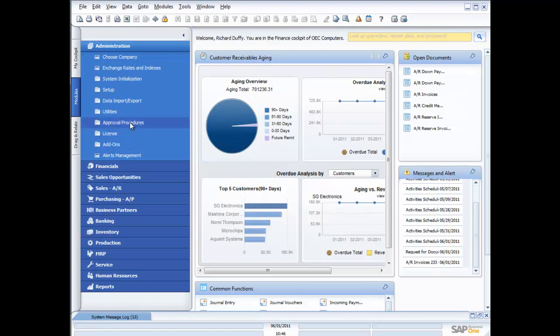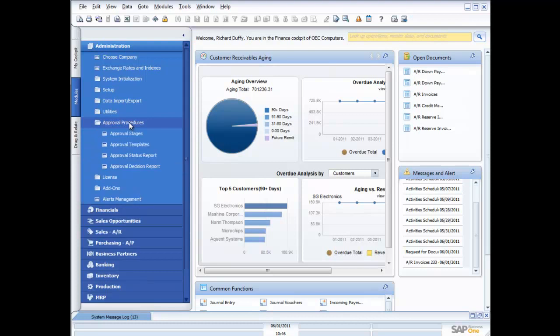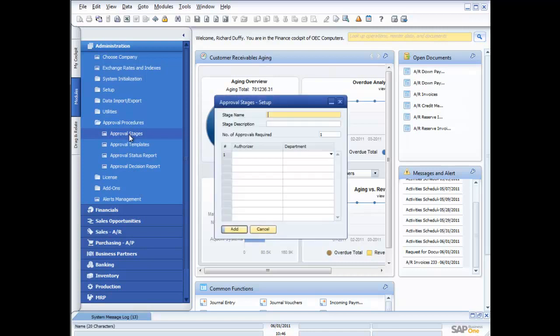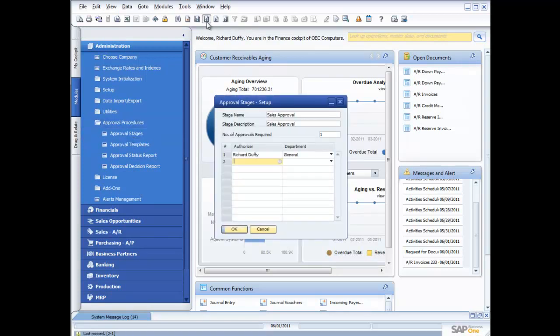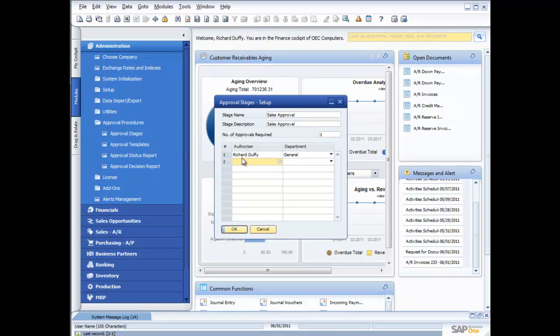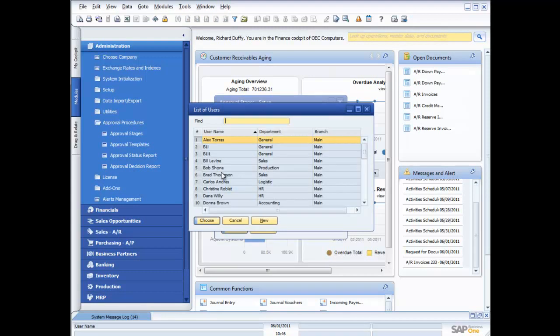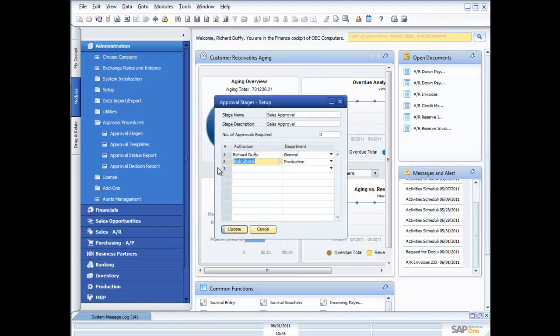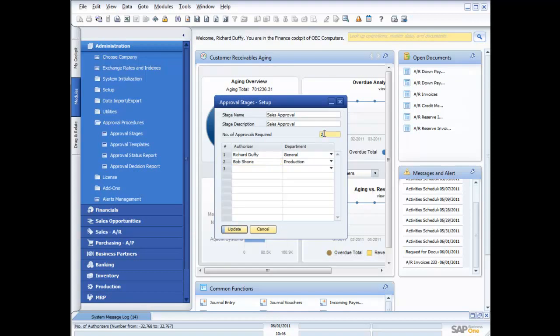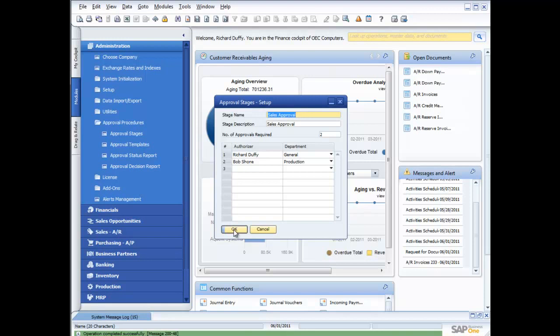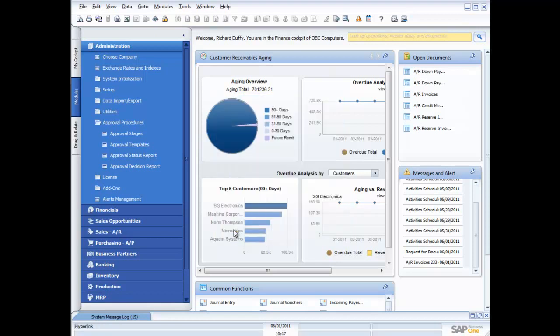The approval procedures is just as easy. All I do is I go in here into approval procedures. First thing I need to do is I need to set up my stages. So a stage contains the information about who is going to approve it. So in the demonstration I gave you, we used this sales approval. It had to go to Richard Duffy, and there was only one approval required. If there were two people that needed to approve it, I'd just add the second person in. So for example, I could get it to go to Bob Schoen. Now in this case, either one of us can approve it, or I can say two. And that now means that both of us have to approve that transaction before it can go through. So if you've got multiple delegations of authority, then with SAP Business One you can track that.